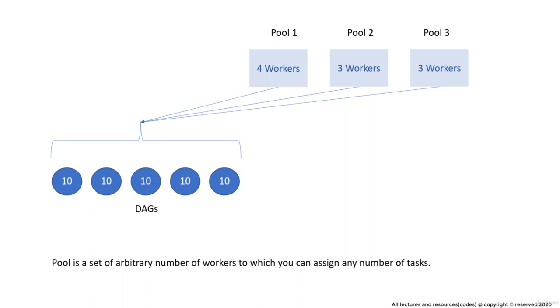Tasks assigned to a pool can only utilize the resources available in that pool and cannot share the workers of other pools, which in turn prevents tasks fighting over workers to some extent. If you got the concept, then let's hop to the UI and create some pools.